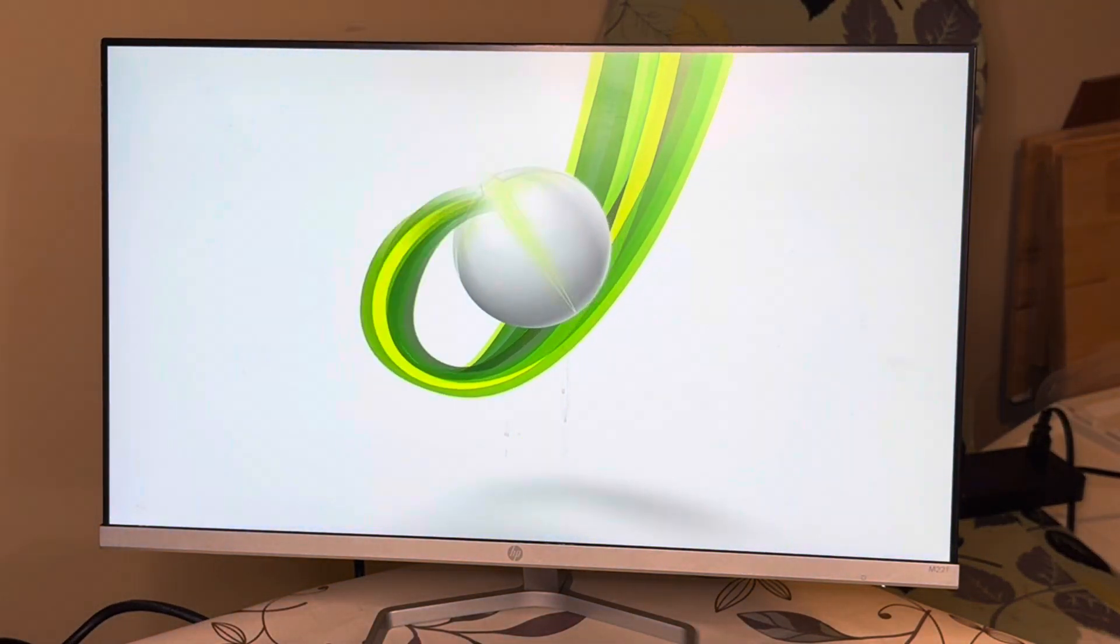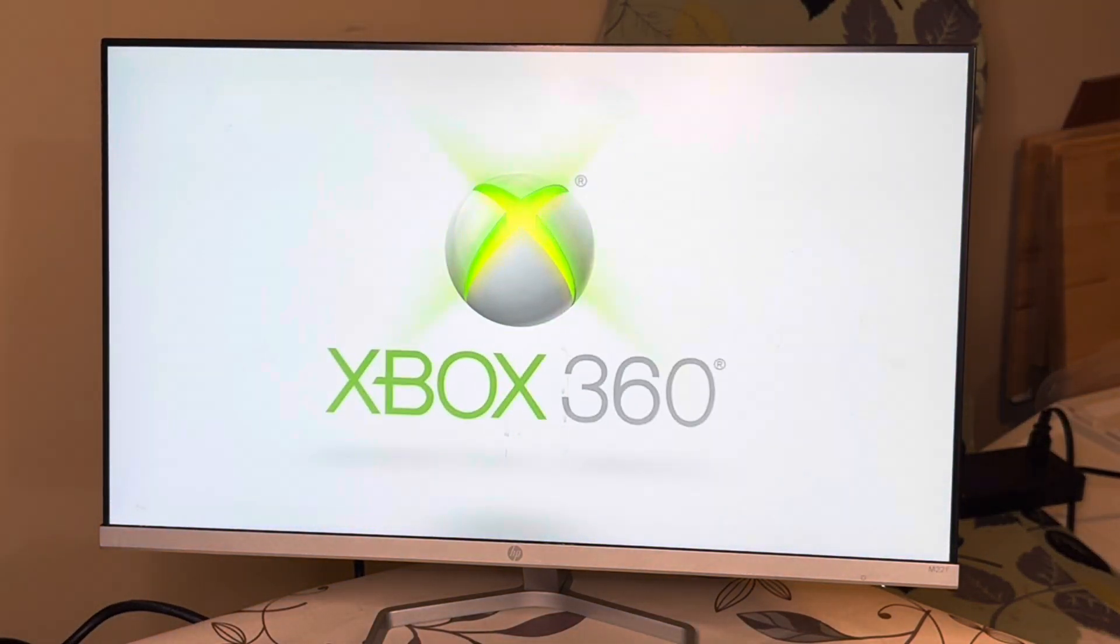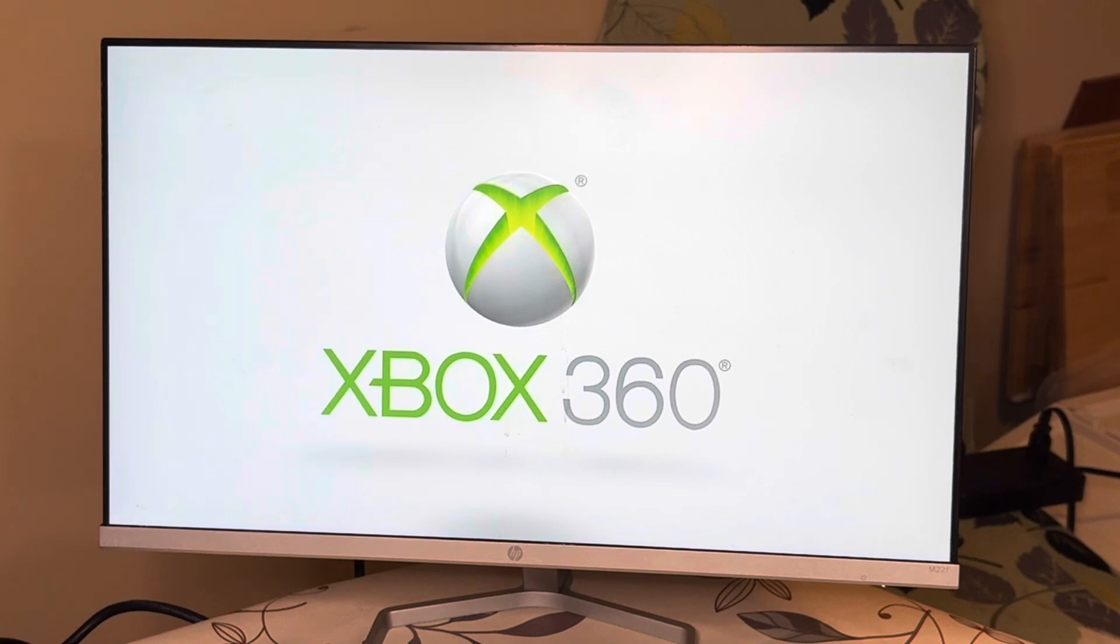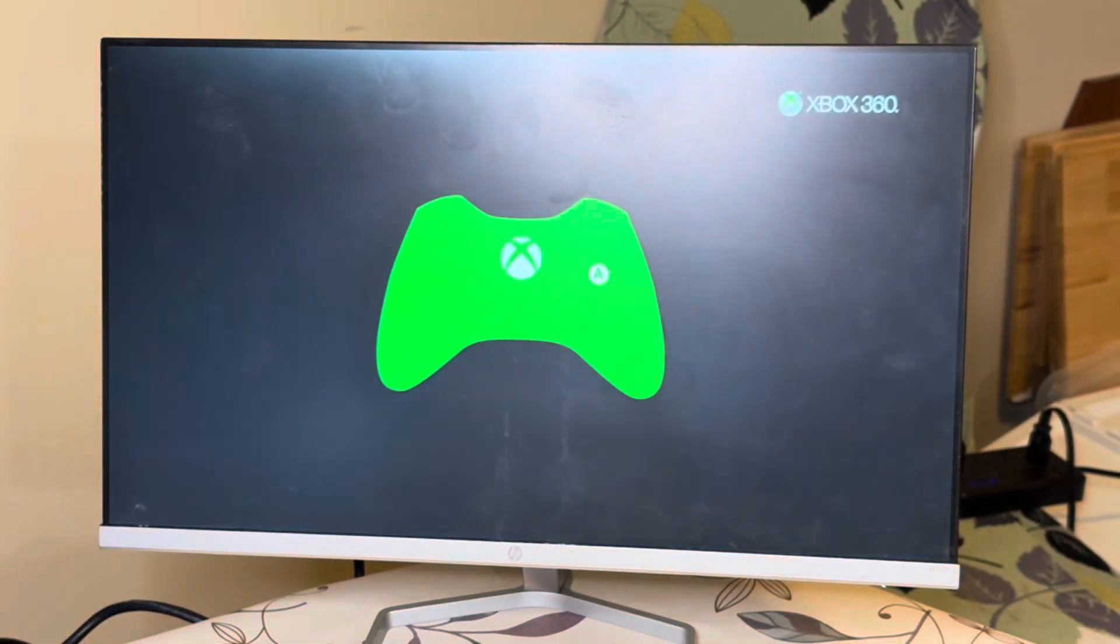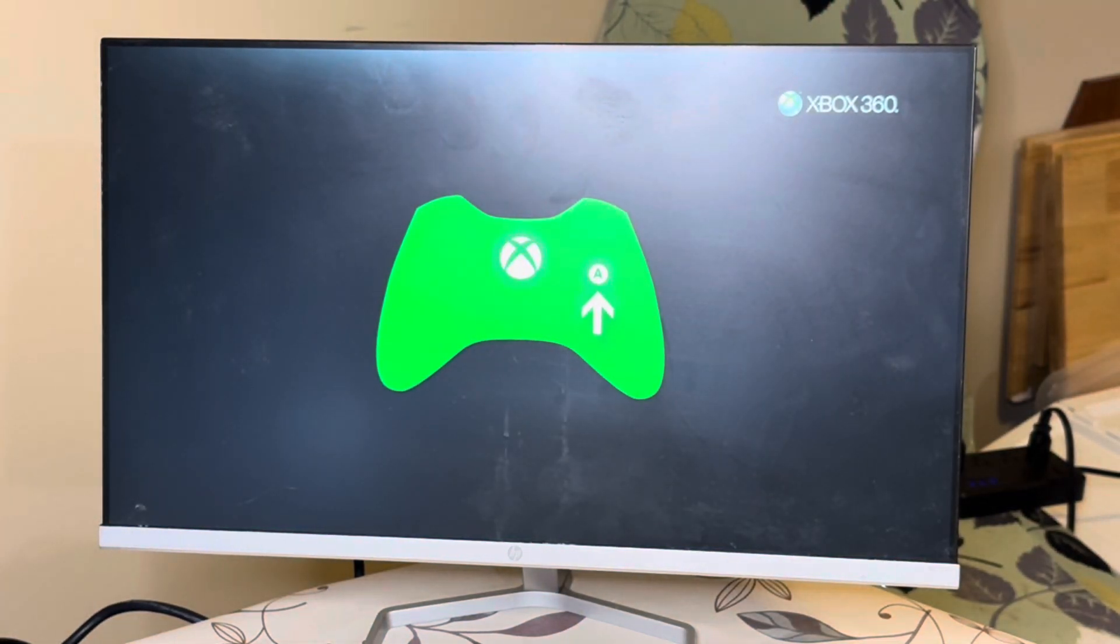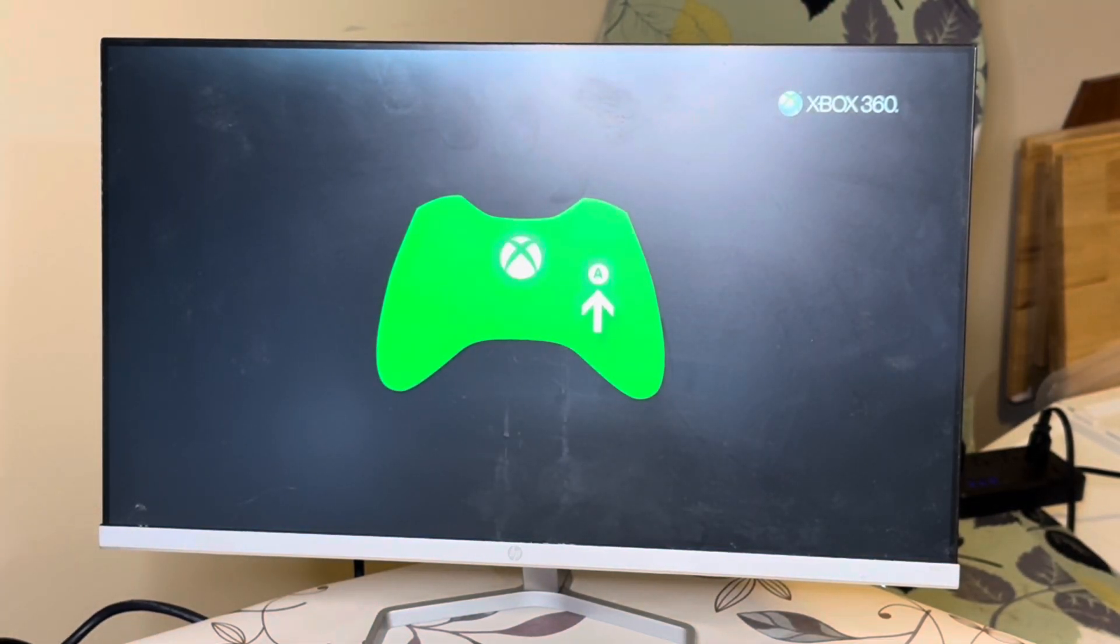Now we're going to show it resetting, logging back in. That parental thing should be off. See, it's completely factory reset. Console one, done.